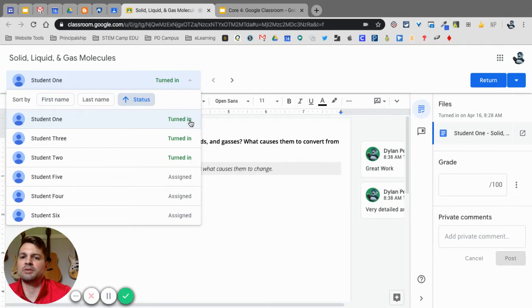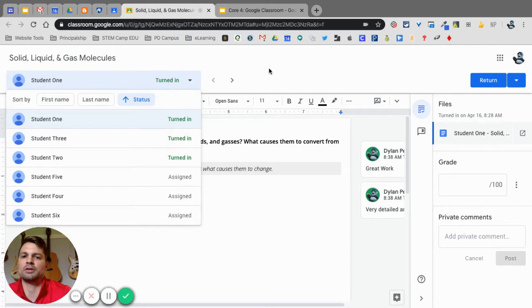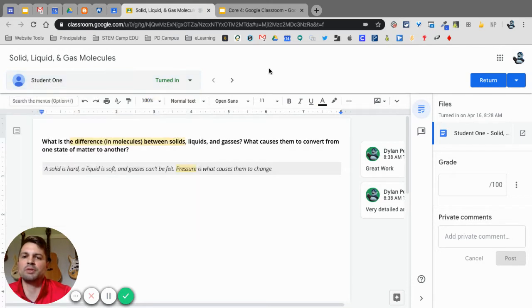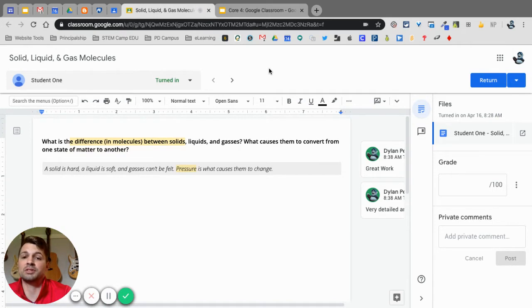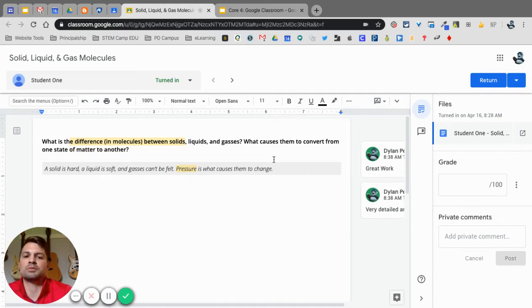So now it's changed to status, so now all the ones turned in are first and the ones assigned are later on. This can be really helpful if you are doing a class of let's say 50 or 60 students and 40 of them turned it in, you're skipping around, this will save you time.